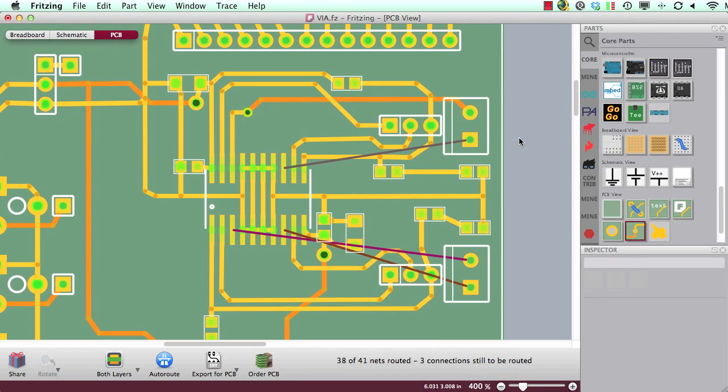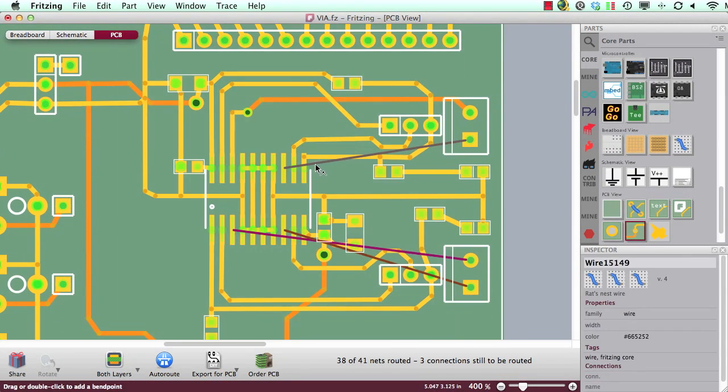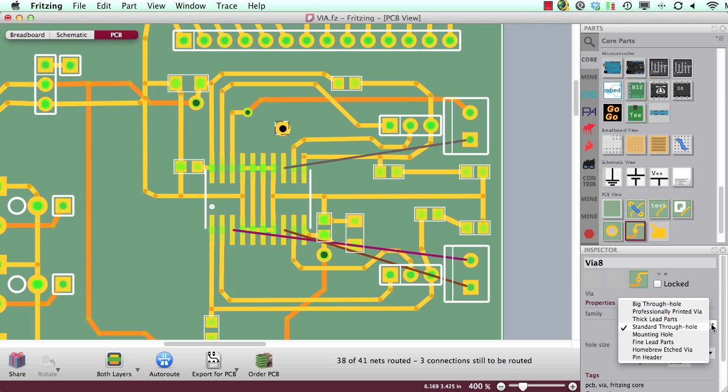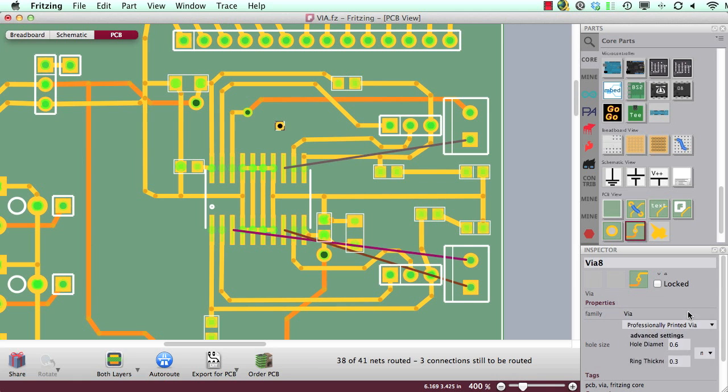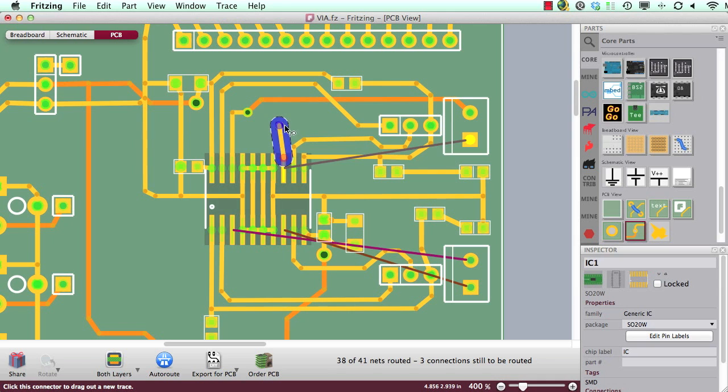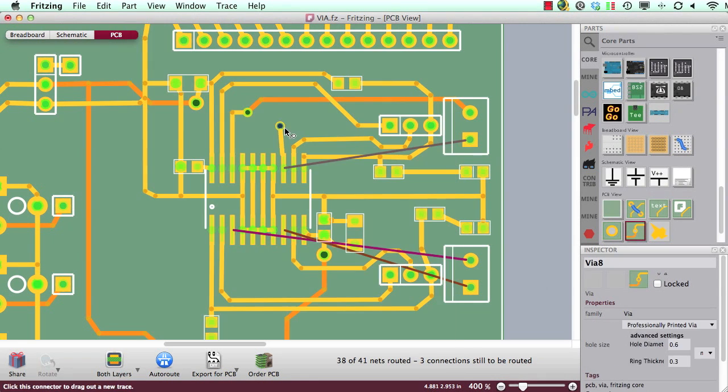So let's try it again with this connection here. Again I take the via out of the parts library. I change the size to professionally printed via and now I draw a trace from the pad to the via.